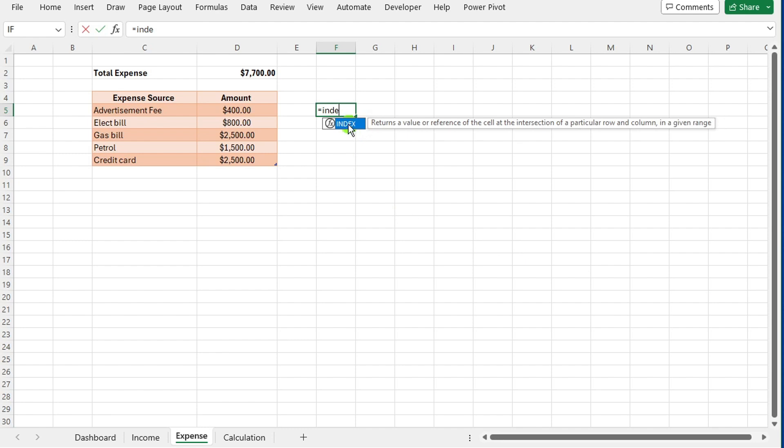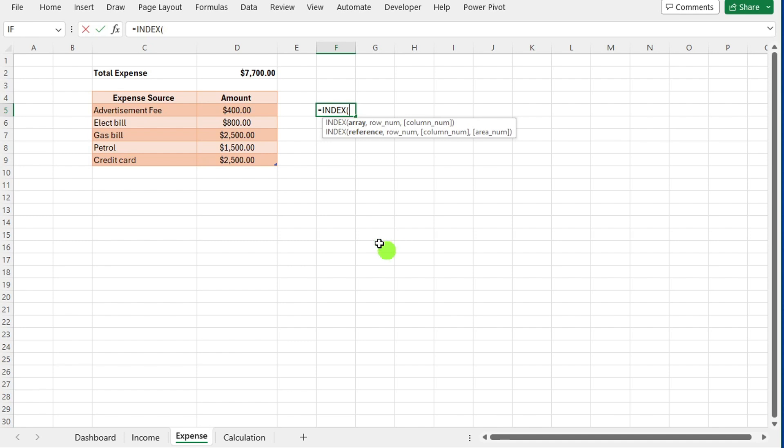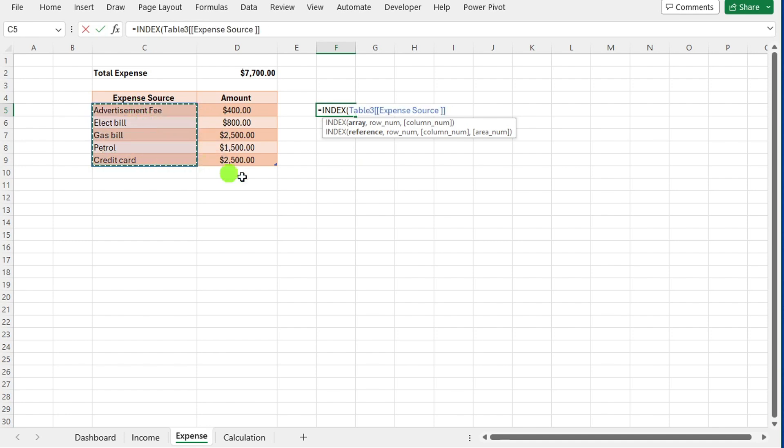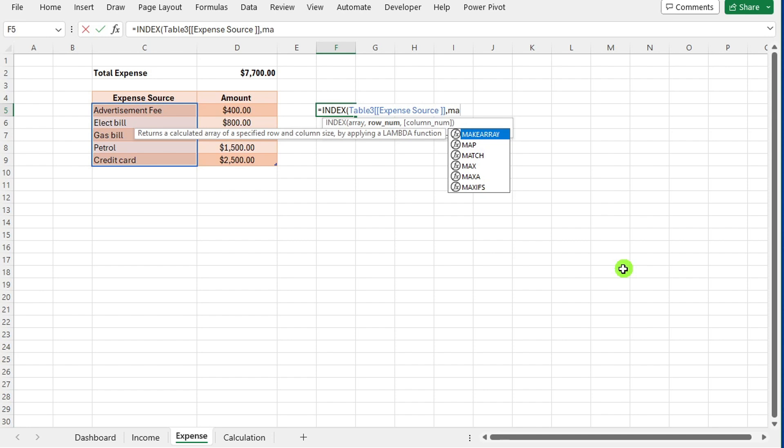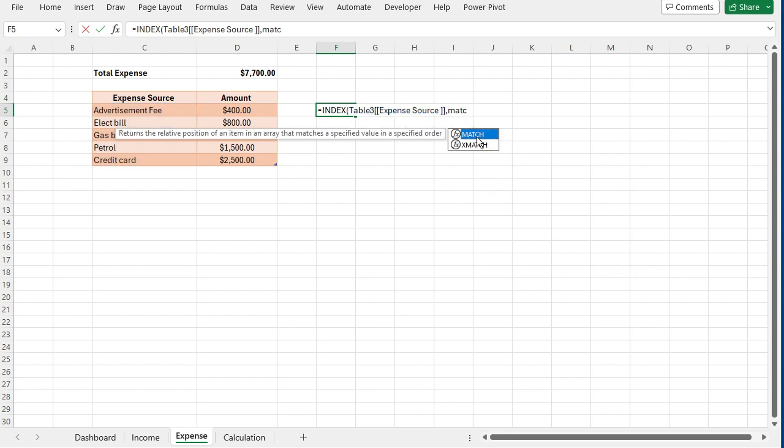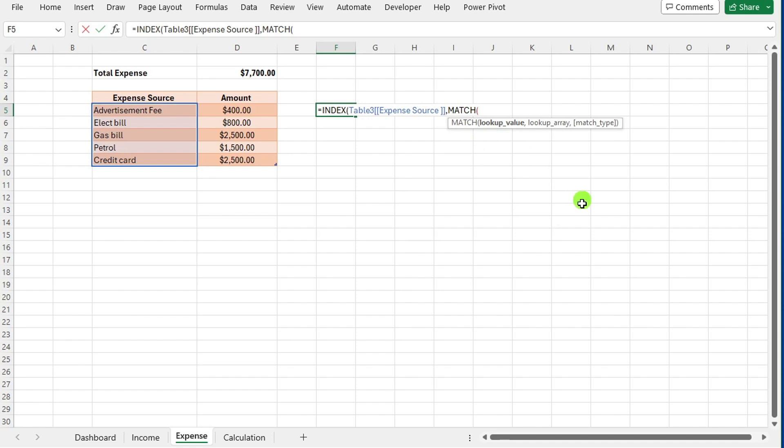In the selected cell, input the formula =INDEX, open bracket, expense amount range. Replace expense amount range with the range of cells that contain your expense amounts. After typing the comma in the INDEX formula,